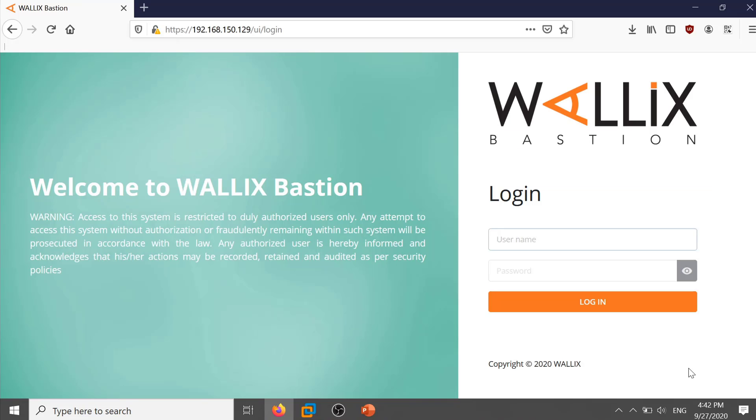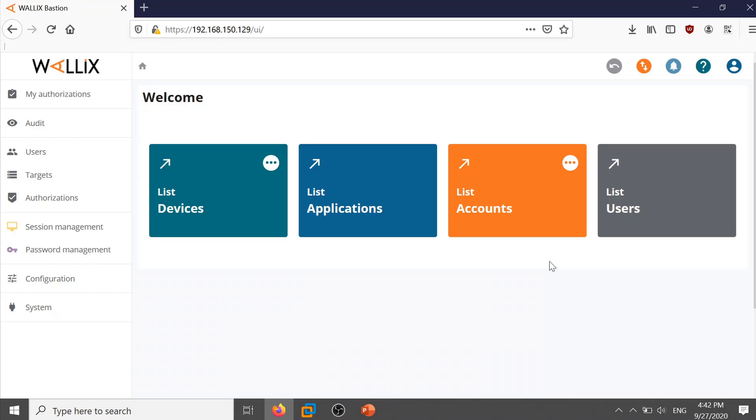Log on to the Bastion using the correct URL with admin login. Post successful login you will see the welcome page.